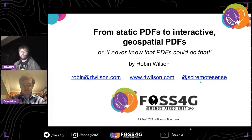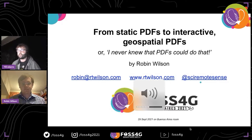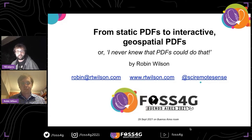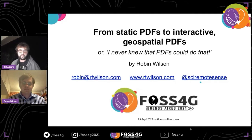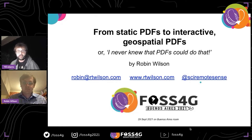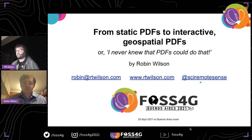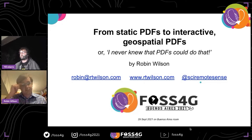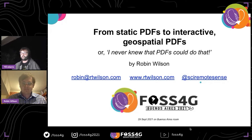I think it's time to start the next talk. I'm happy to introduce Robin Wilson — a freelance geospatial data scientist and software developer. He also worked as a remote sensing scientist and has released a number of open source Python packages. Today Robin is going to talk about 'From Static PDFs to Interactive Geospatial PDFs, or: I Never Knew That PDFs Could Do That.' Robin, the stage is yours.